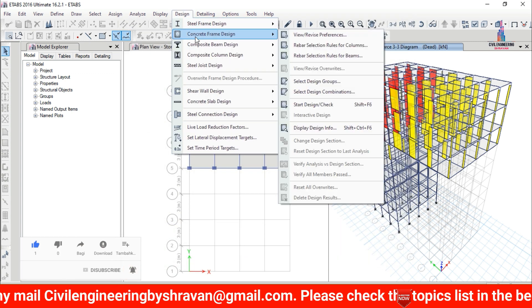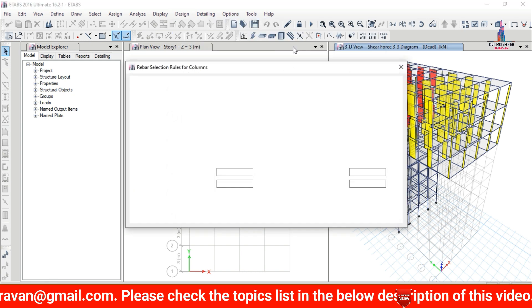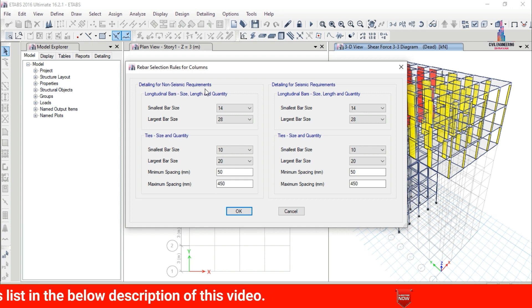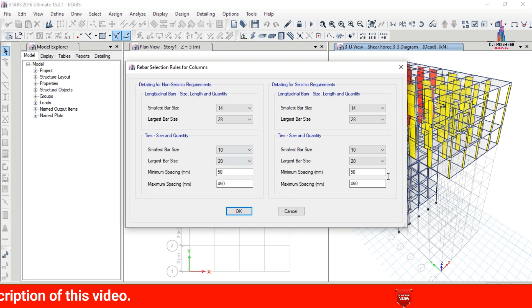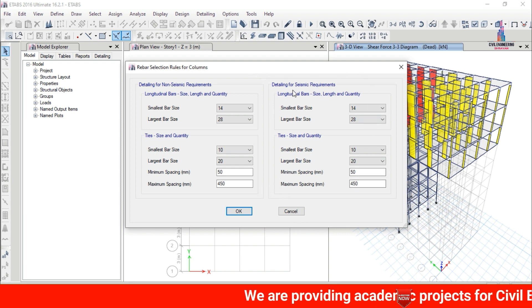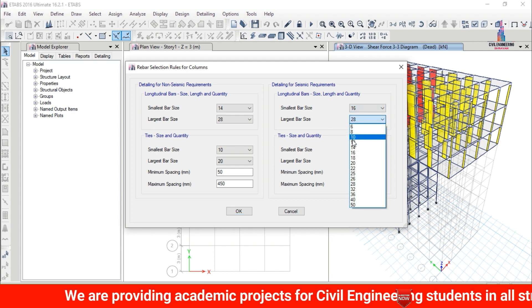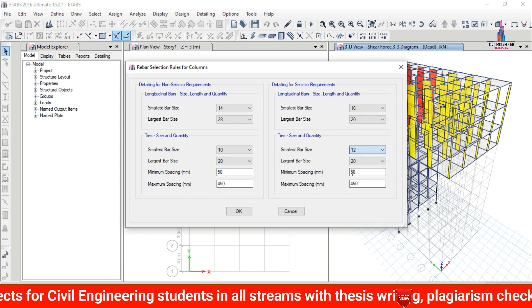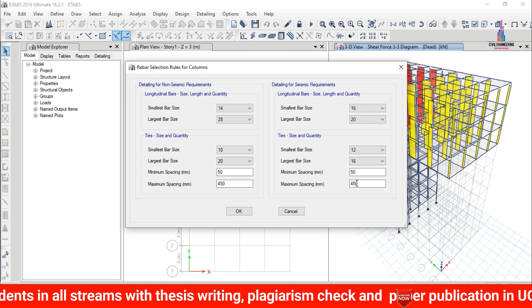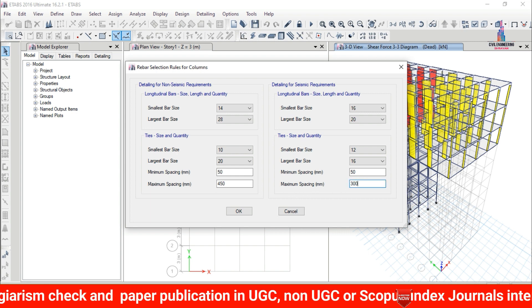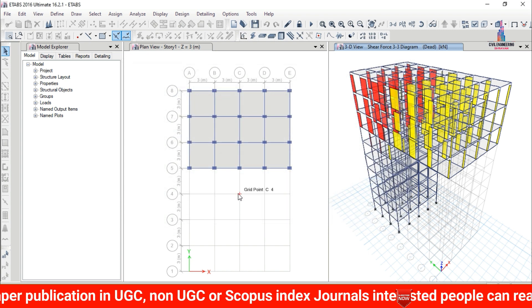Again click on Design, then Concrete Frame Design, and select Rebar Section Rules for columns. This opens options for non-seismic and seismic requirements detailing. Since this structure considers seismic loading, we use seismic requirements only. Smallest bar size is 16 mm, largest is 20 mm, ties bar size is 12 mm, largest tie bar is 16 mm. Minimum spacing is 50 mm, maximum spacing is 300 mm. Click OK.